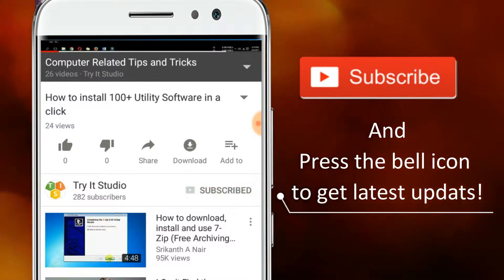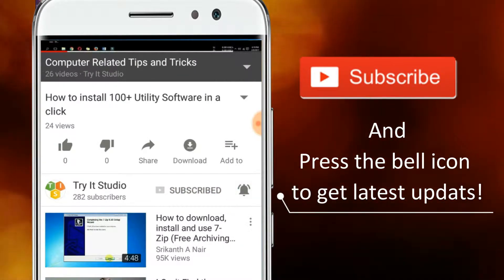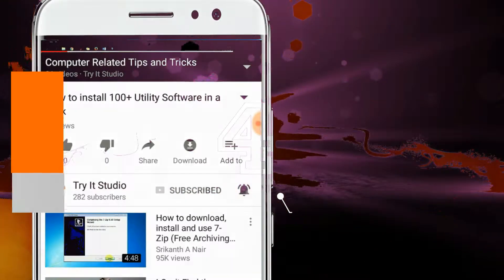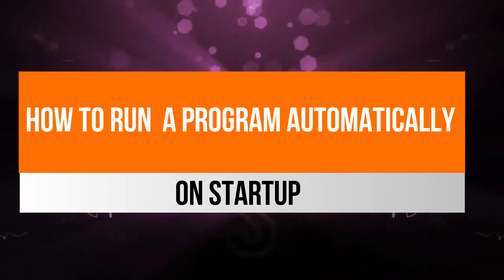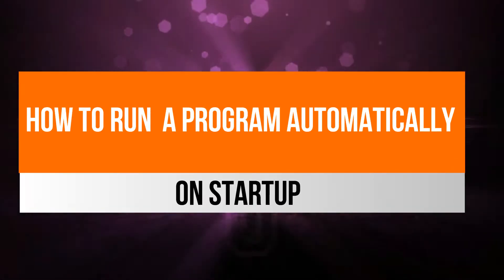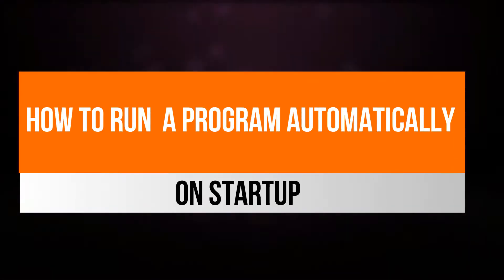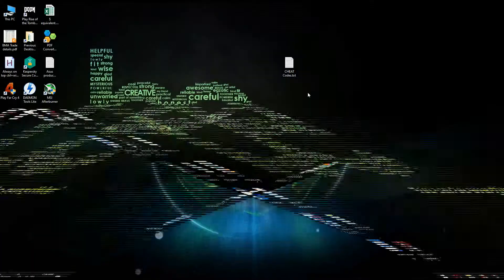Subscribe to my channel and press the bell icon to get latest updates. Hello friends, welcome to my channel. In this video I am going to show you how you can set any program to run during Windows startup.